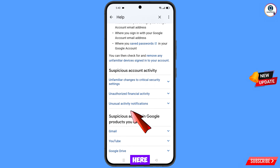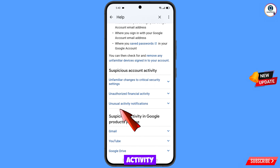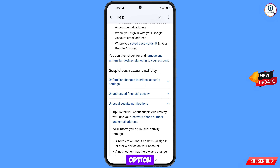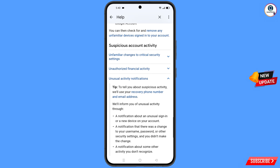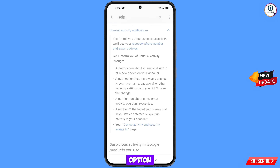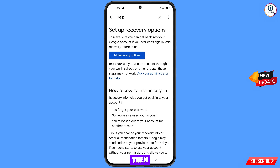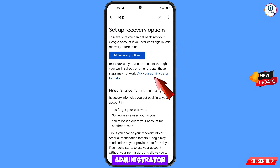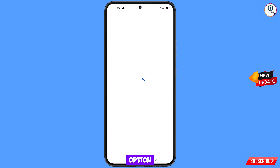Scroll down and tap on "Unusual activity notification." Then tap on "Recovery phone number and email address." You will land on a new page and see the option "Ask your administrator for help with your account" — tap on it.